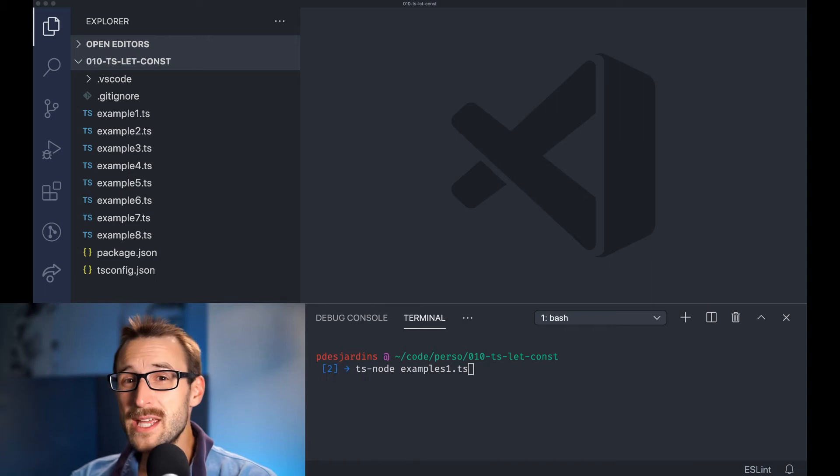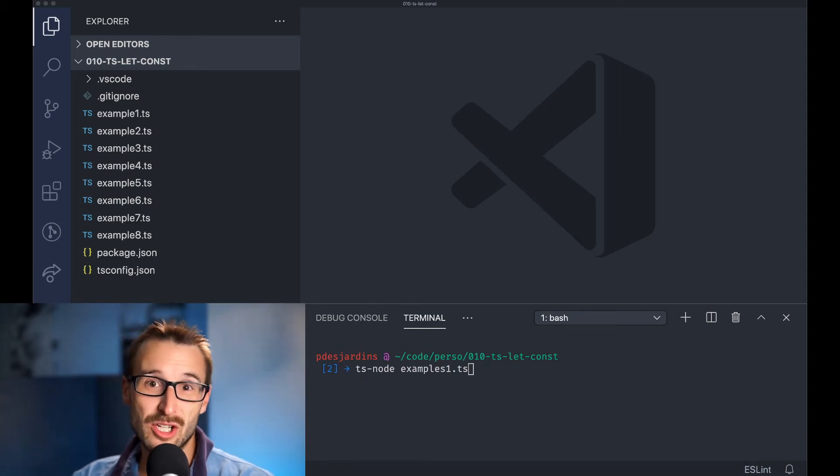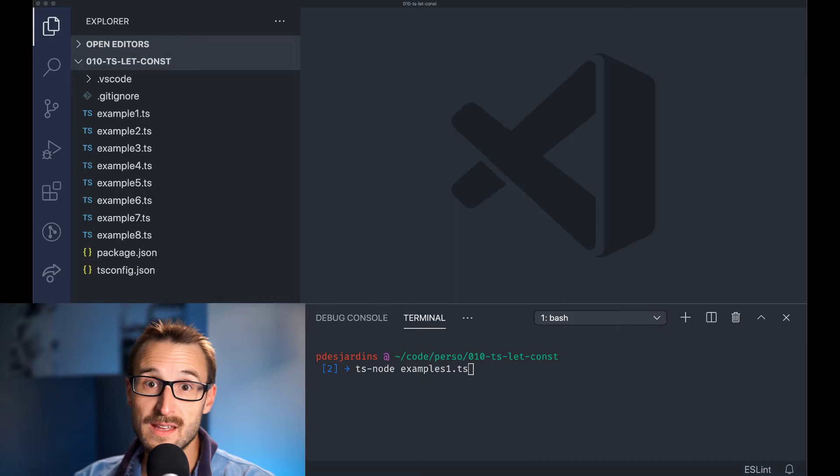Now, let and const are the two contenders that have eradicated any use case of var. That being said, there is still an ongoing debate on when to use let and const.